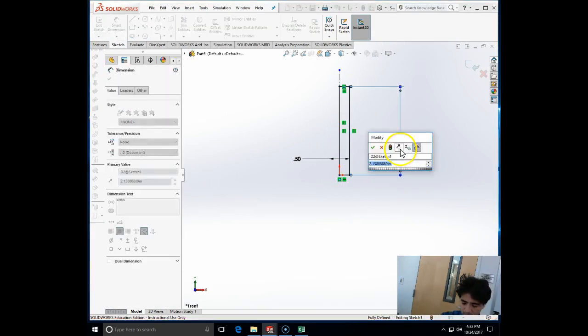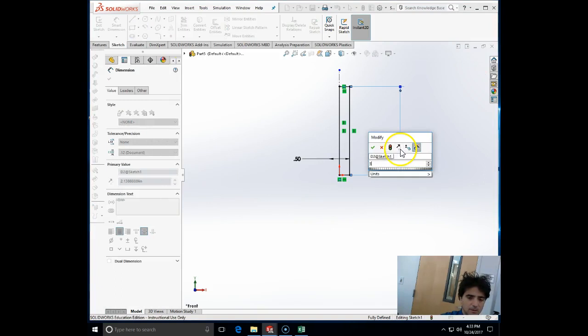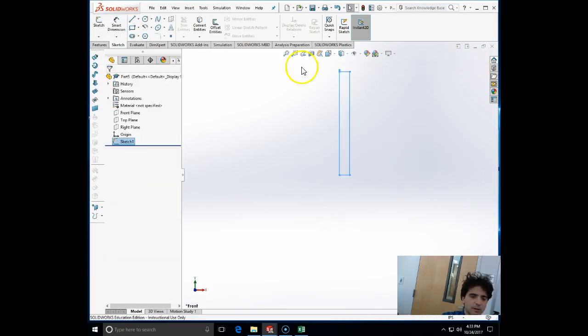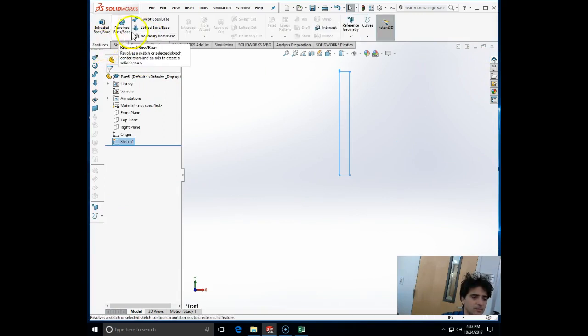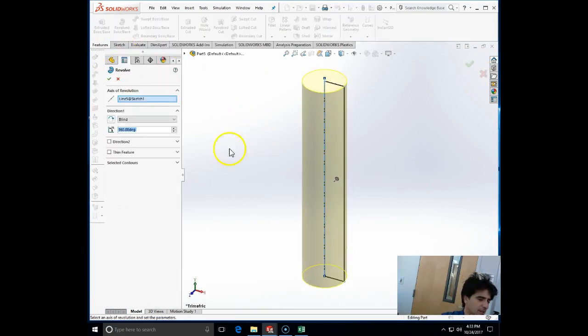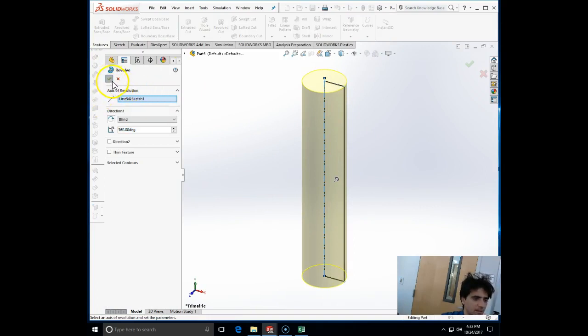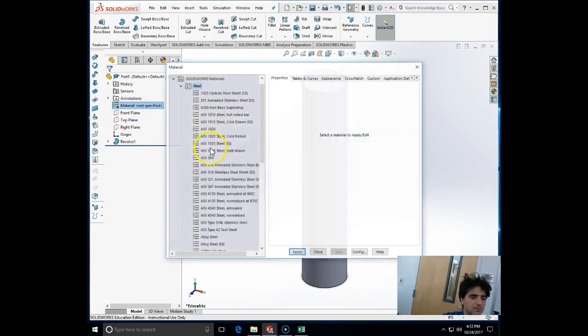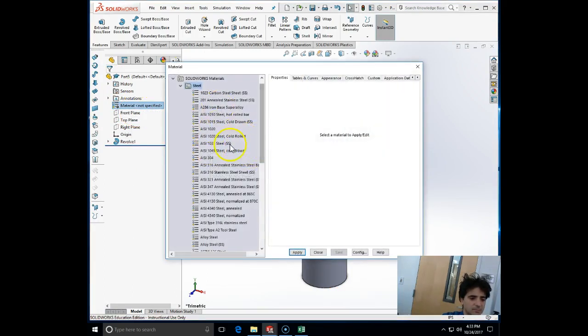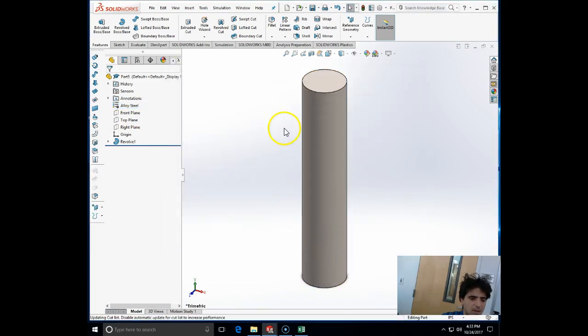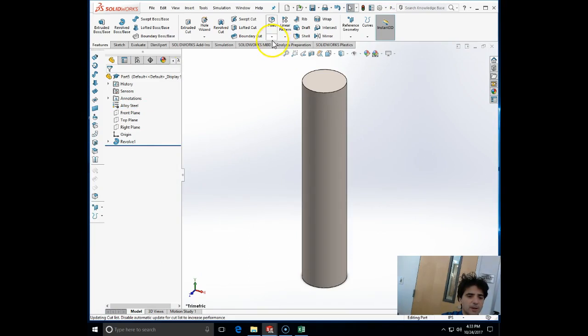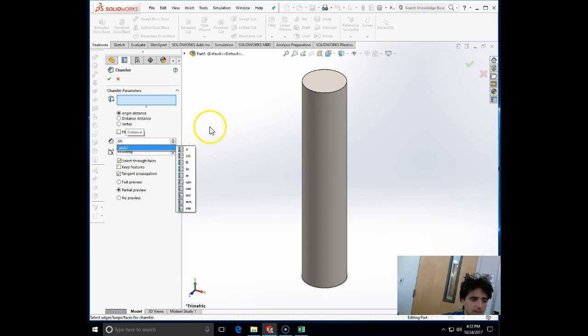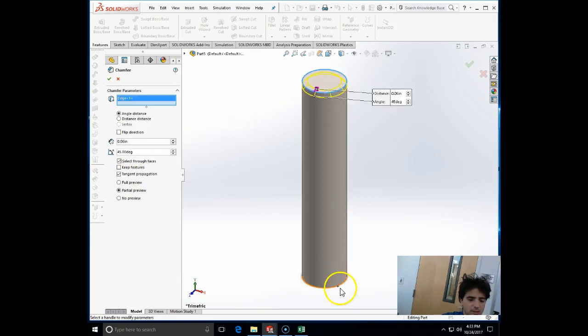I'm going to revolve this sketch. Because there is only one contour, it is automatically selected. I'll assign the material, also steel, and add chamfers: 0.06 times 45 degrees at the two cylindrical edges.